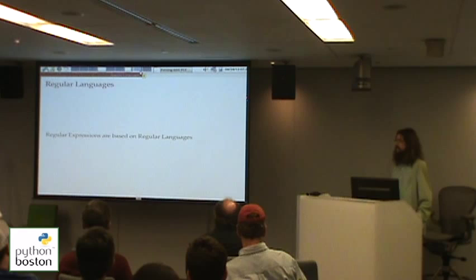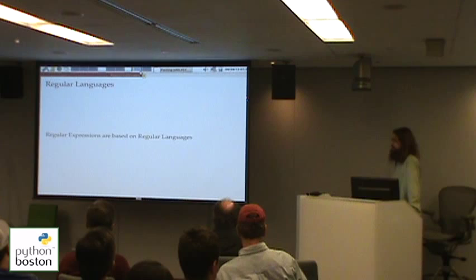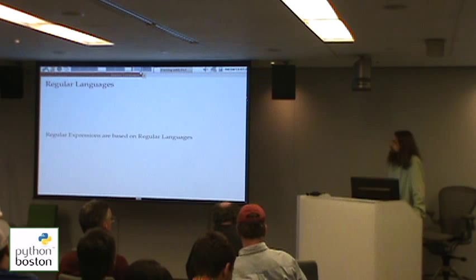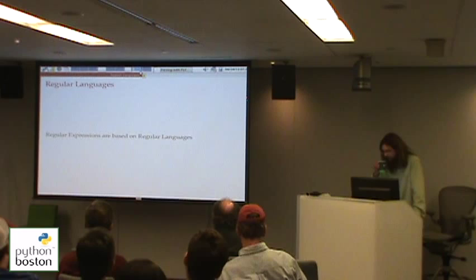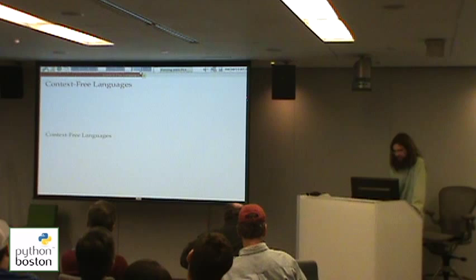That probably looks really familiar if you know regular expressions, because regular expressions are based on regular languages. Modern regular expression engines have all sorts of other features added, which allow you to do non-regular things, but many ideas can be represented with regular expressions that map to regular languages. However, regular languages have this limitation: they can't express a recursive structure. For that, we need context-free languages.